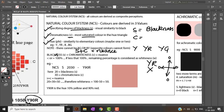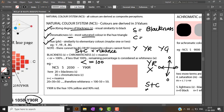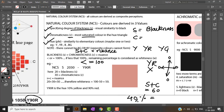Blackness and chromaticness — that is, nuance — can equal 100 or be less than 100. For example, if S plus C gives 60, then the remaining 40 percent indicates the whiteness of a color.